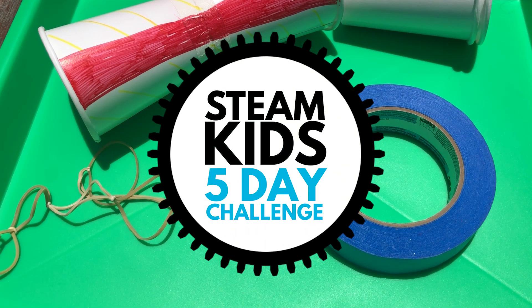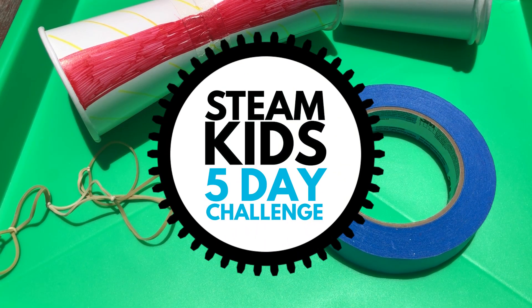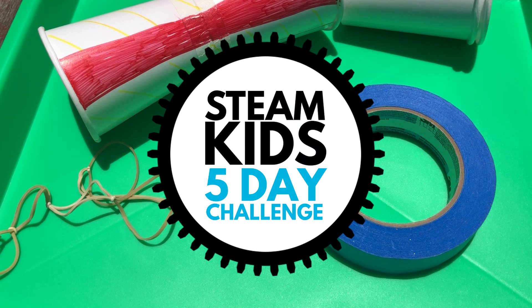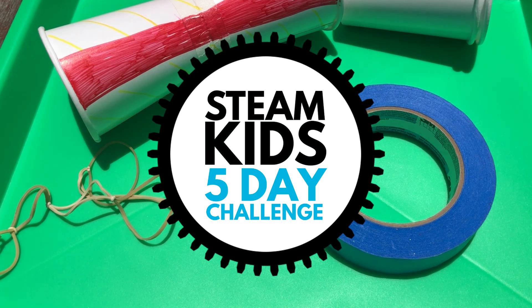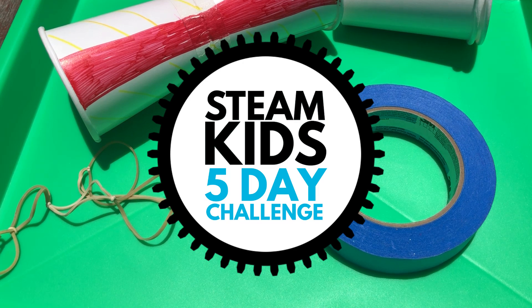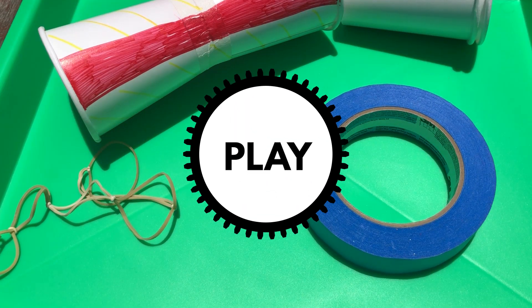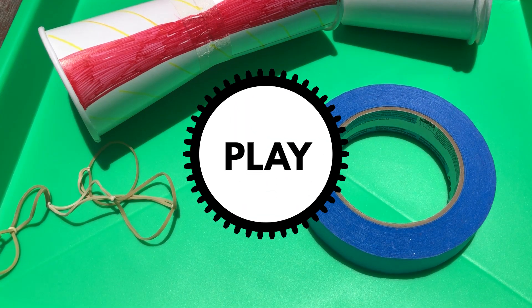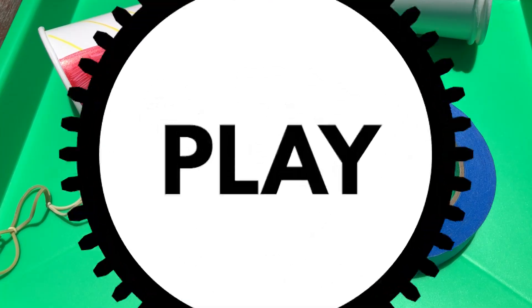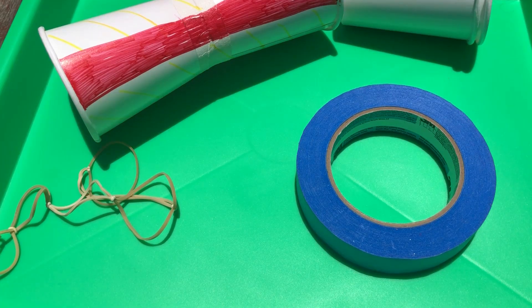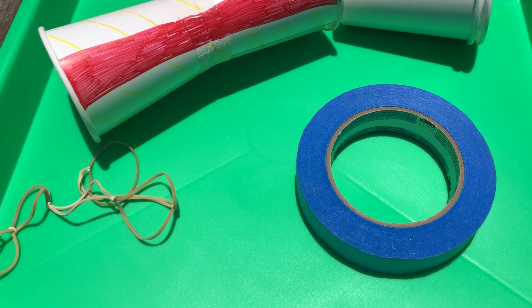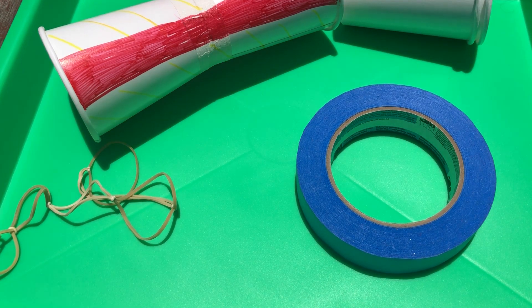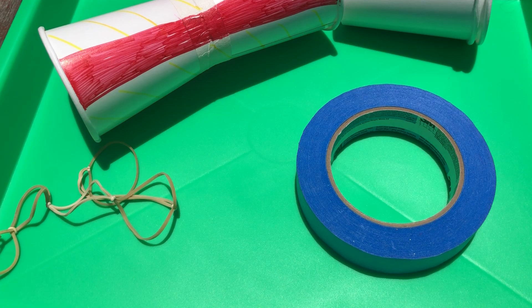Hey everyone! It's Ann and Vivi, my favorite STEAM Kid, and we are here for day three of the STEAM Kids five-day challenge. Today is all about play. So we're outside in super bright sun.